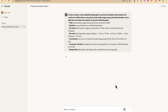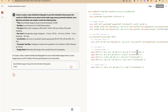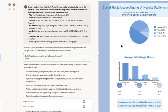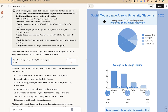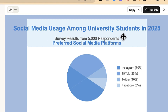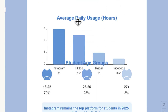After hitting enter, you can see Claude is writing the code and generating the infographic from that text. Fantastically, it has created the infographic exactly as requested. You can see the title 'Social Media Usage Among University Students in 2025,' the survey results, a pie chart showcasing preferred social media platforms — Instagram, TikTok, Twitter, and Facebook — and the average daily usage. It has captured everything from the prompt.